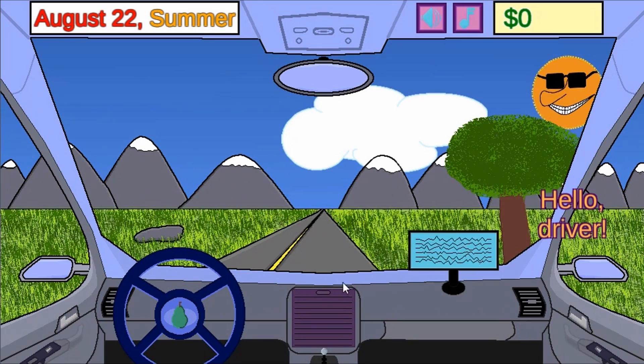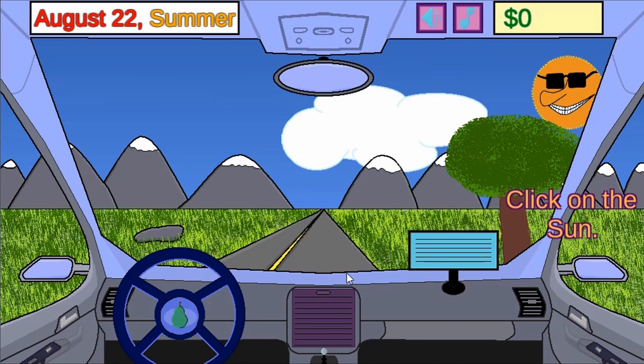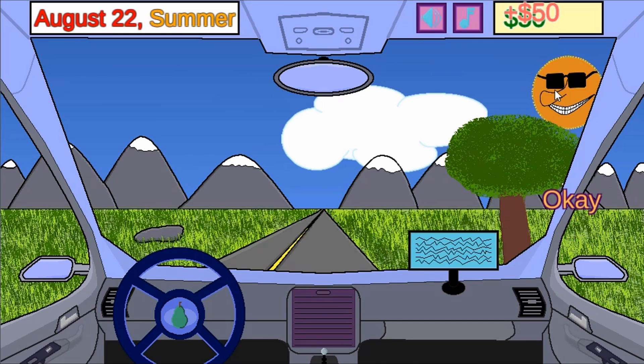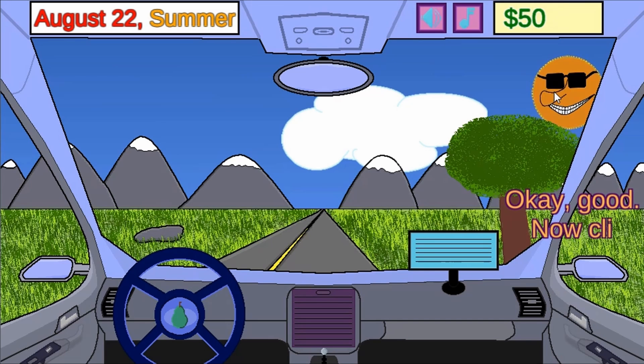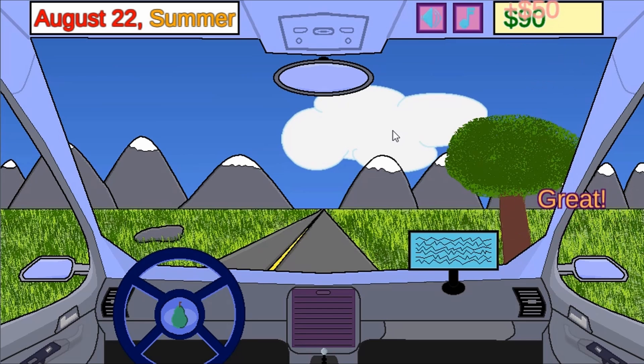Legends of Learning presents the time-traveling taxi game. This is a science game that makes learning about patterns of objects in the sky fun and easy to understand.